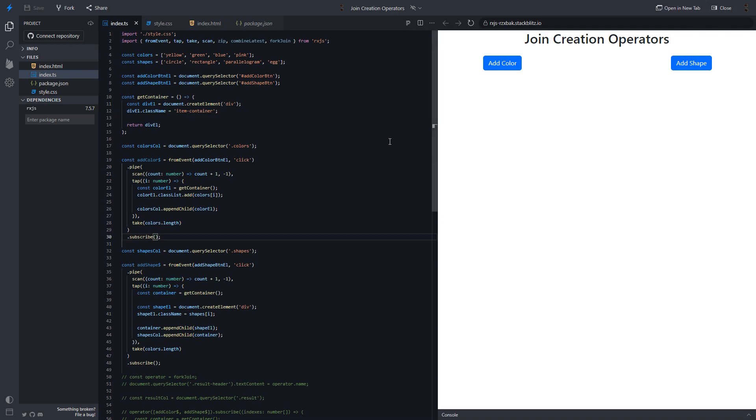Hi, everyone. Welcome to my channel. In today's video, I am going to investigate the difference between join operators: fork join, zip, and combine latest.